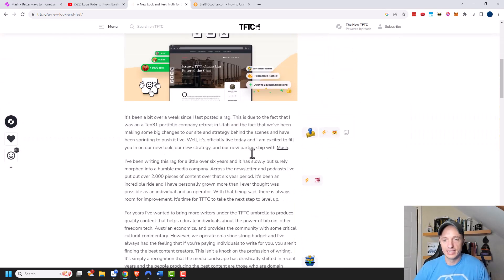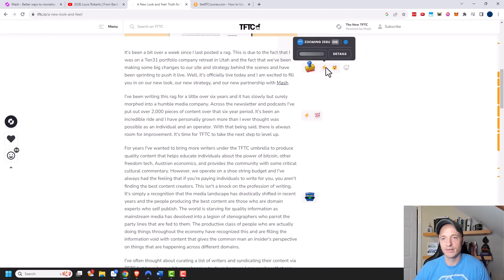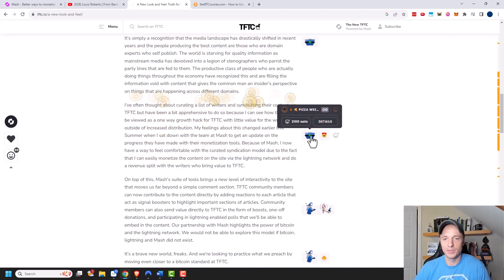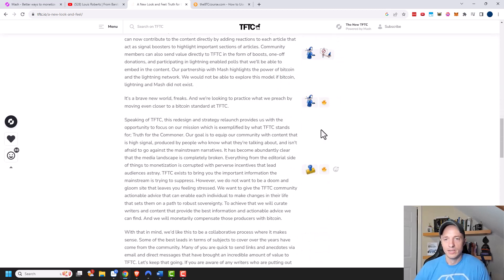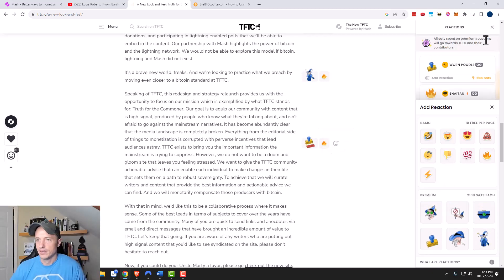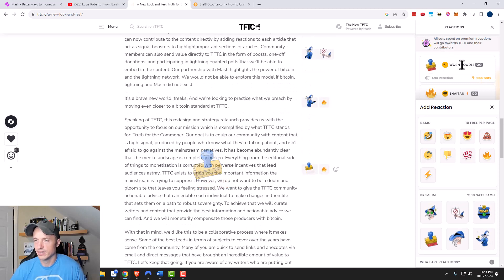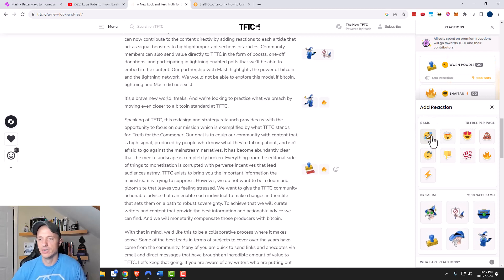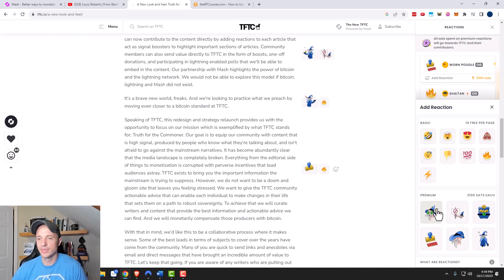If we scroll down we can see different reactions to different paragraphs. Hovering over a paragraph shows reactions people have added, or I can add my own. Scrolling further, there are animations for people who donated — like a treasure chest. Let's add our own reaction by clicking the smiley face. We can see individuals who donated the current reactions, and then we can add our own. Right now they're doing a promo where you get 10 free reactions per page, or there are premium reactions if you want to donate money.